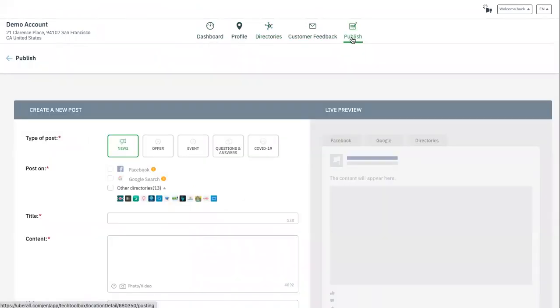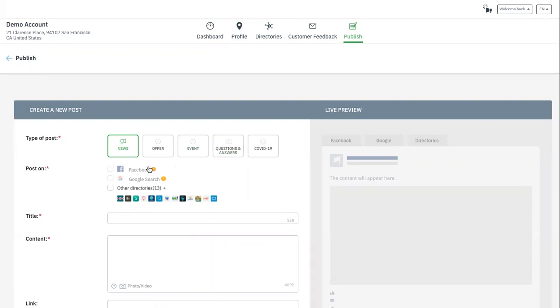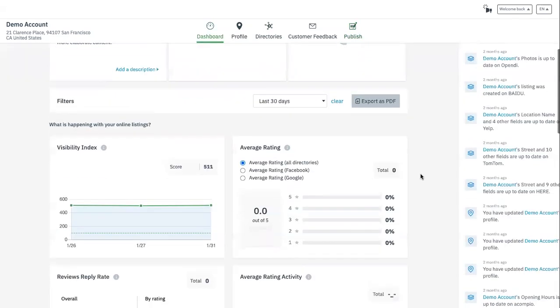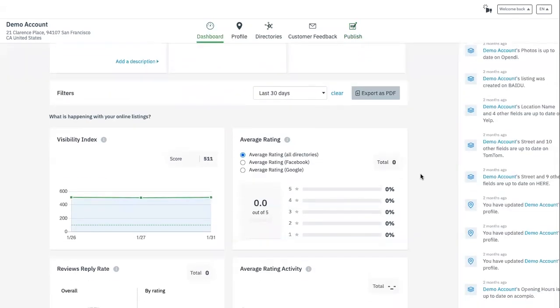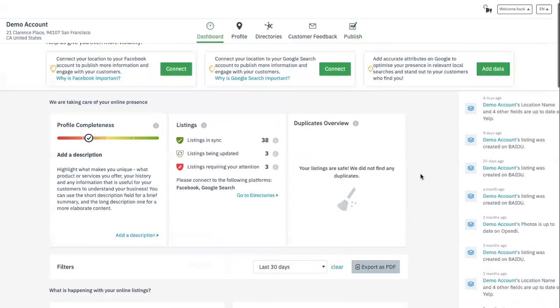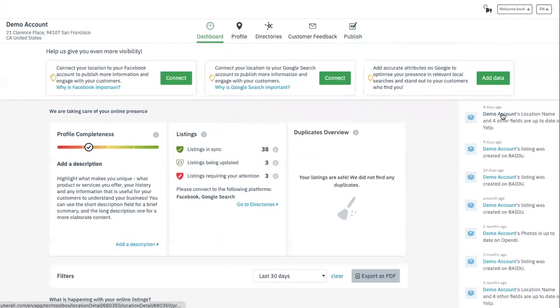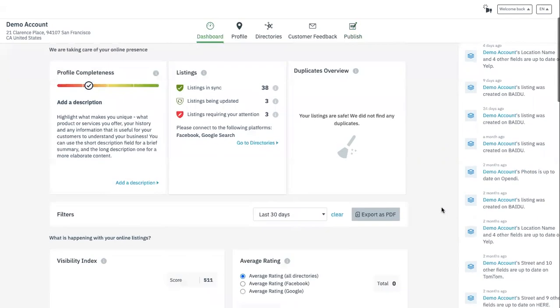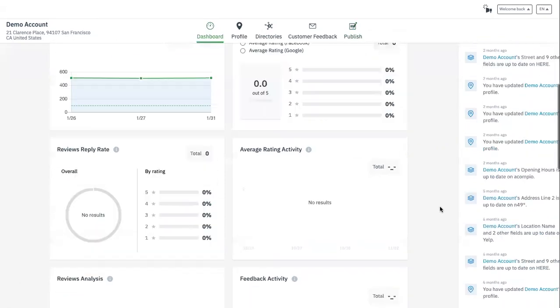It also has a publish feature. So if you'd like to publish news, offers, events, questions and answers, things like that to your Facebook, your Google, and all the directories that are connected into the system, you can do that right through the platform. And then your dashboard allows you to see how people are finding you, when you're getting clicks, clicks to calls, views of your profile, etc.